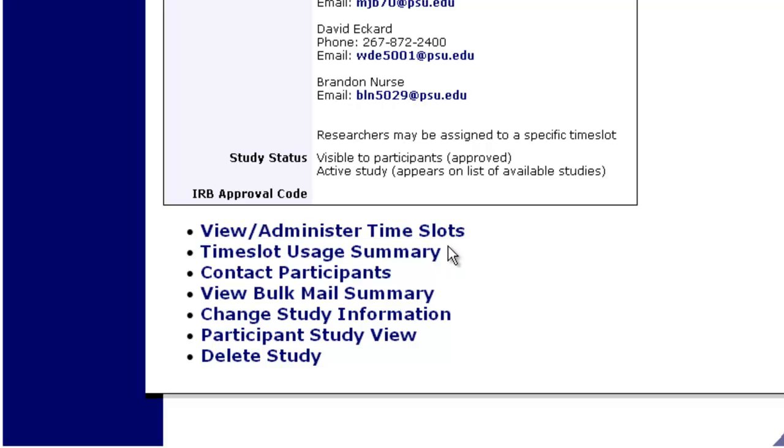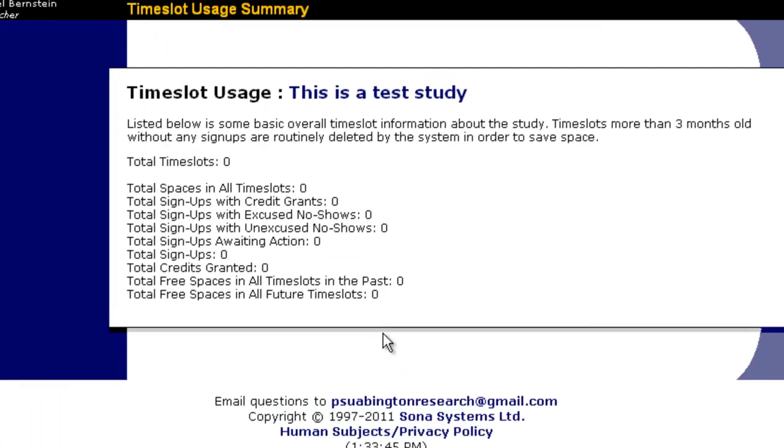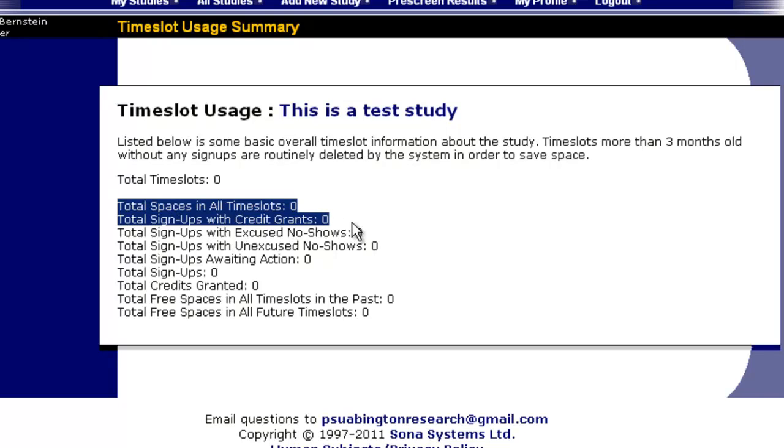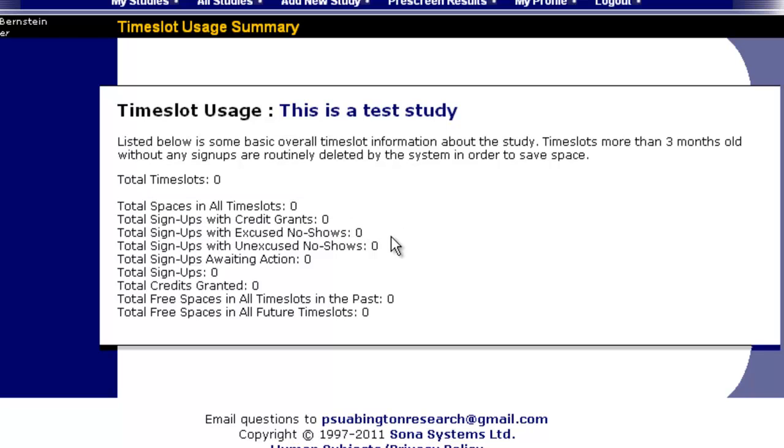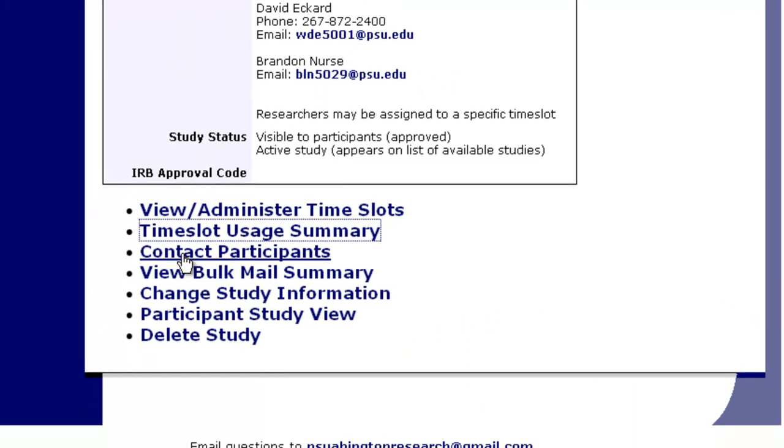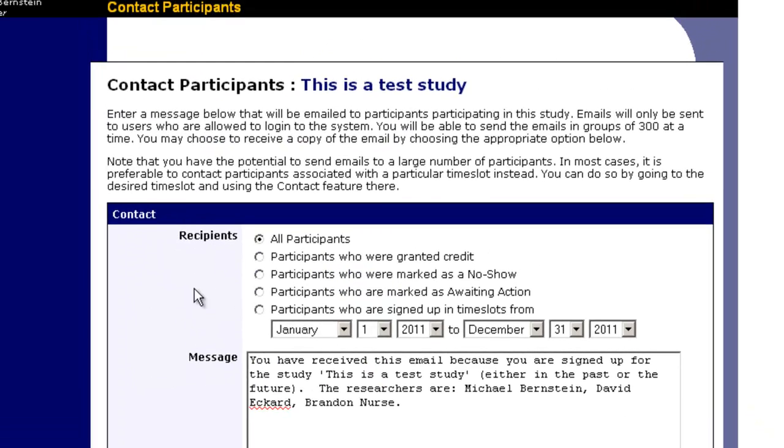This one is time slot usage summary. If we click on this, it lets you know how many spaces are available in our time slots, how many credits we've granted, how many excused and unexcused no-shows we've had, how many signs we have awaiting action—in other words, people in the future—what our total signups are, total credits granted, and how much free space is available. So of the space that you have available for students, how much is actually being used versus how much is not.